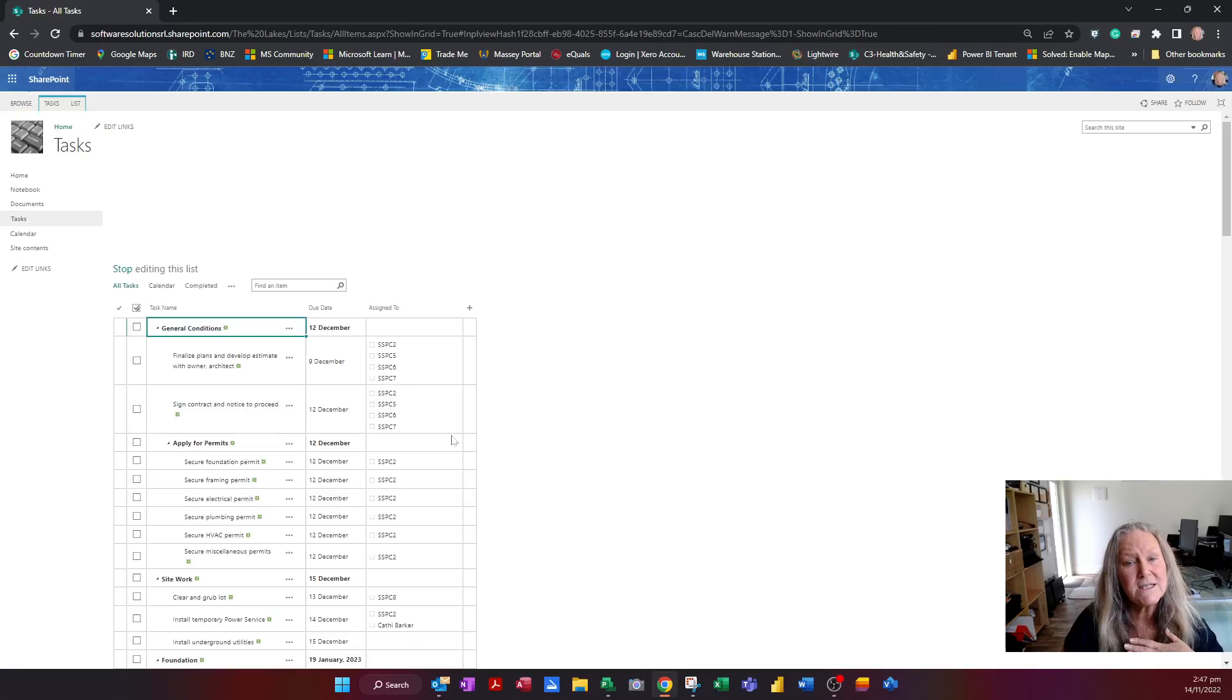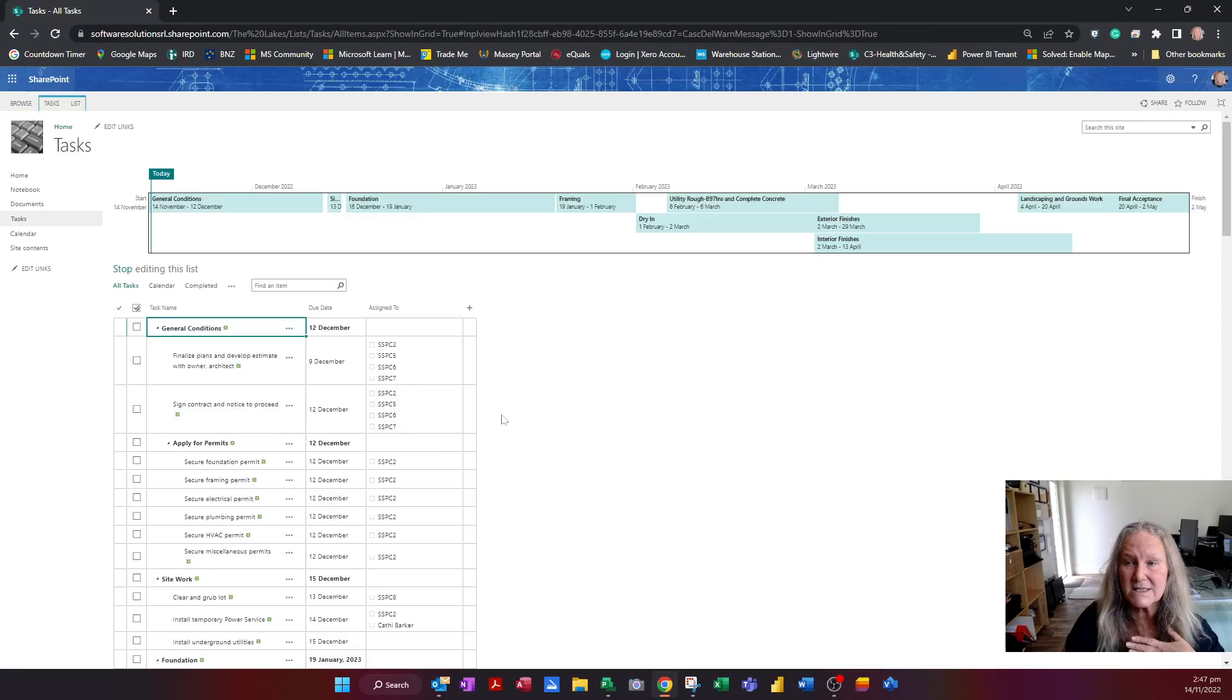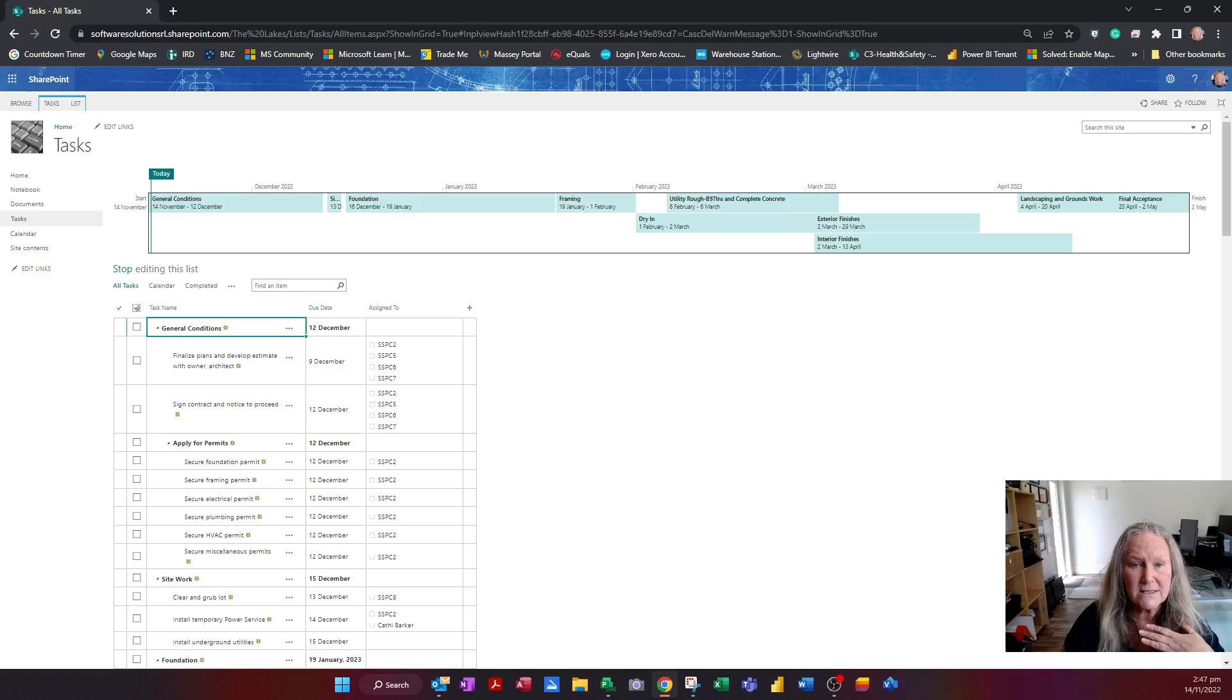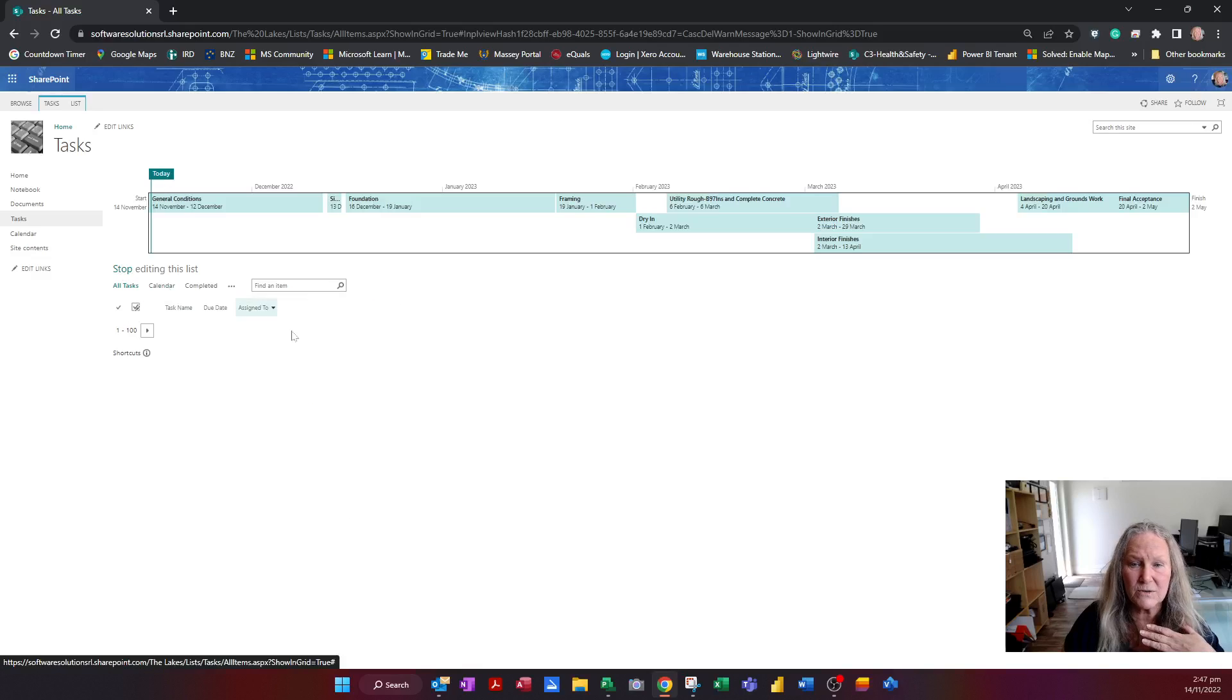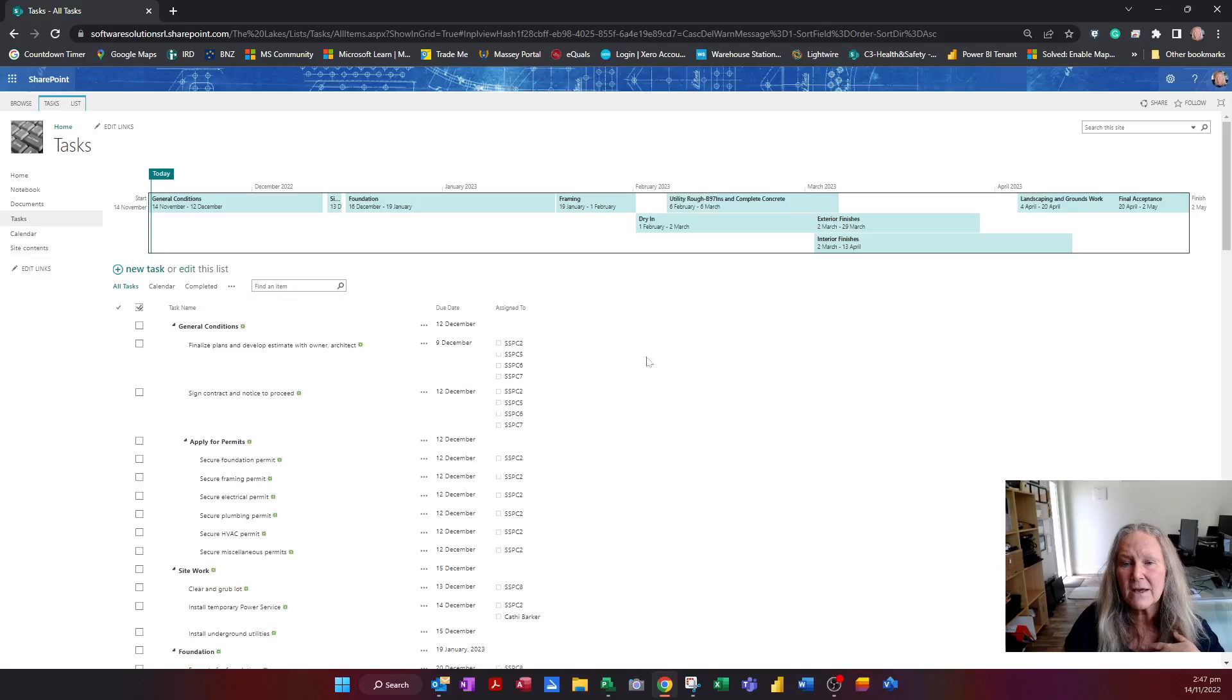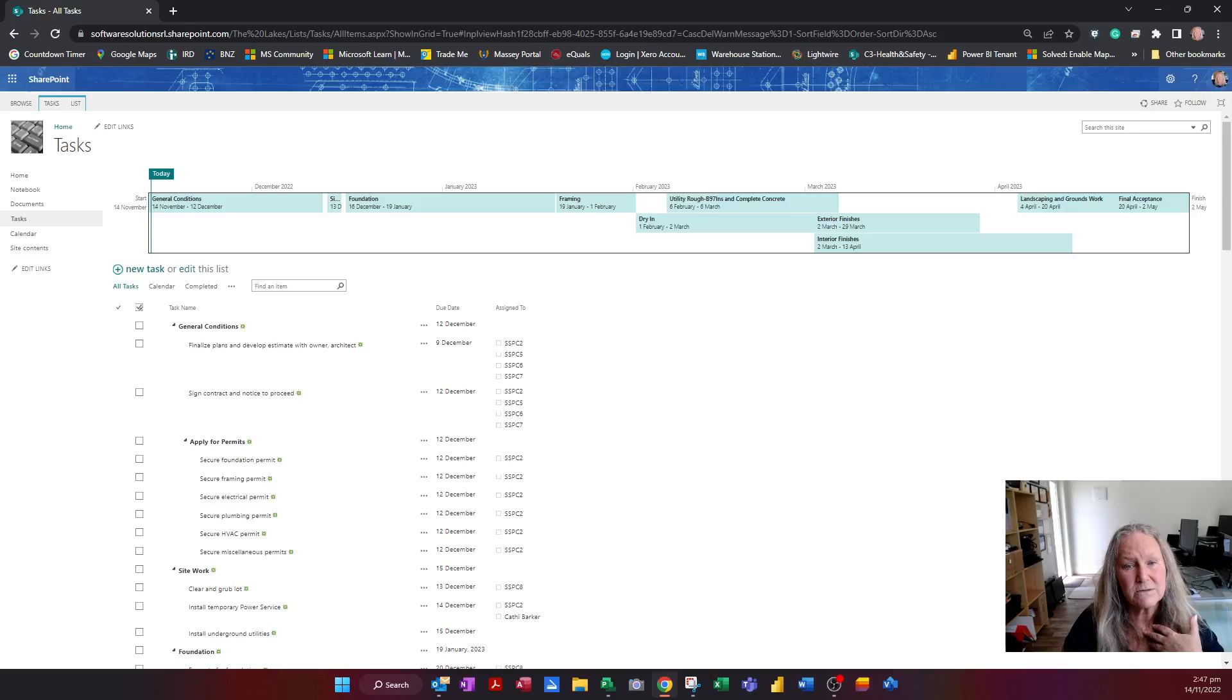So very easy to edit a task and to add a task, and I can just click stop editing and update my project.